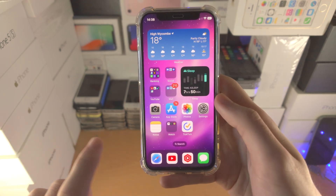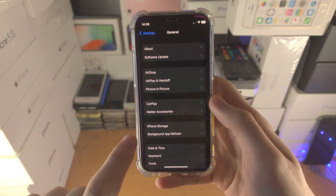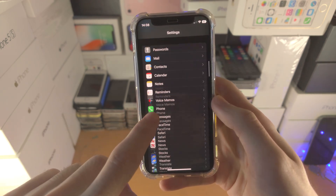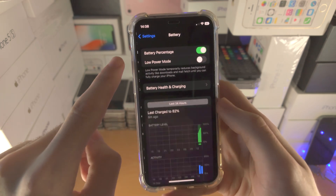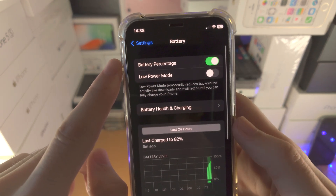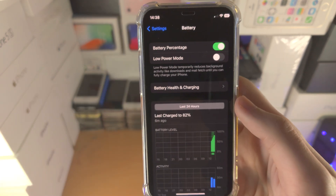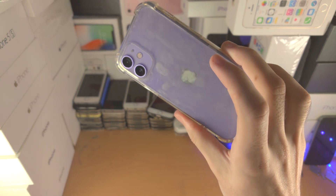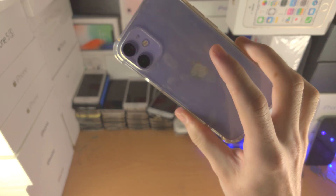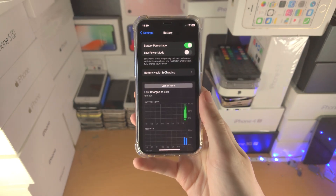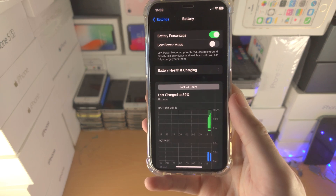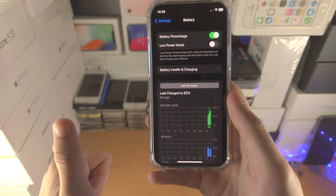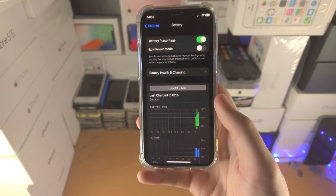So it really is that simple. After the update, you can go into the battery settings and the battery percentage toggle will be available for you. iPhone 12 mini did not get the battery percentage feature in iOS 16.0, but with the new iOS we now have it available.